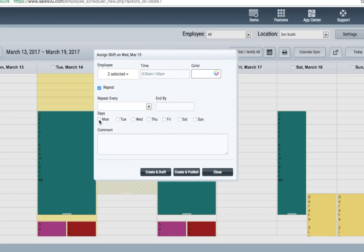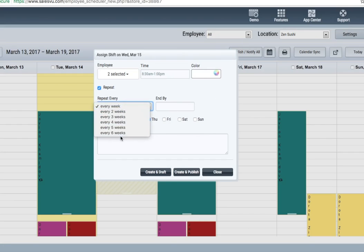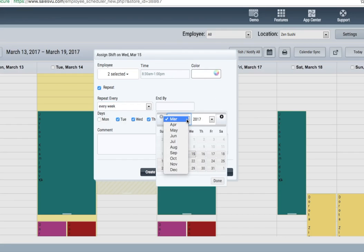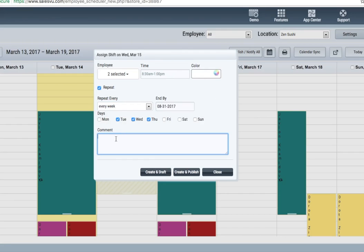Select the employees or the group of employees that the shift will cover. You can repeat this shift multiple times. Perhaps this is the Tuesday, Wednesday, Thursday shift. You can repeat it every week, every two weeks, etc. Select a particular end date. Perhaps this is through the end of the summer. You can add a comment if you wish, and you can create and publish here.